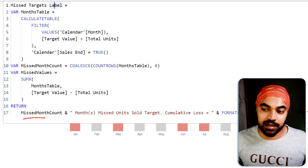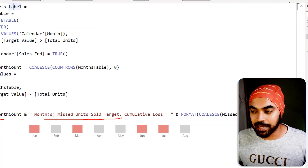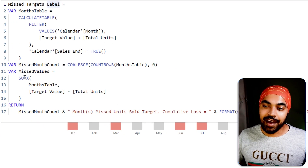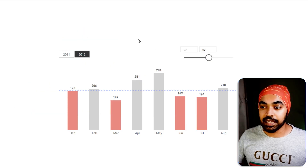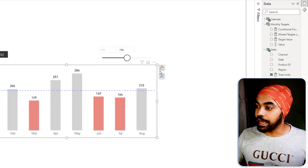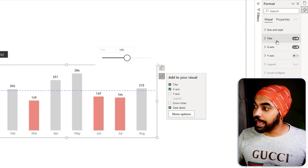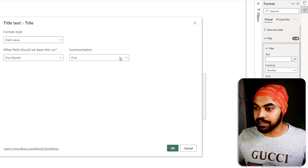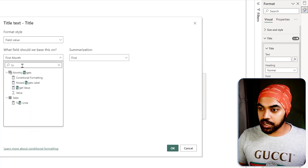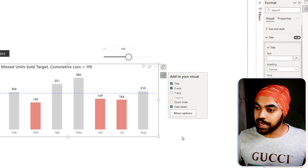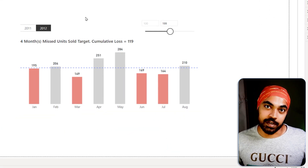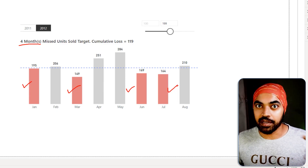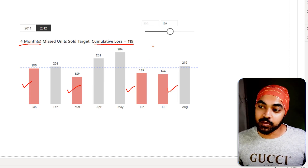Finally I do some concatenation — I take the count of missed months, write some label text, then write the cumulative loss formatted appropriately. Once that text is generated, I feed it into the chart title. I go to the chart, open Format, go to Title, and instead of typing a generic title I set it to be based on a Field Value — selecting the Missed Target Label measure and clicking OK. The smart label now reads 'Four months have missed the target' with a cumulative loss of 119.